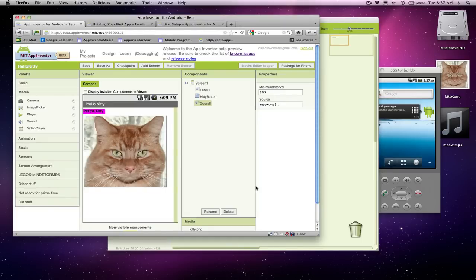All right, so we built an app where a kitty appears, you touch the kitty, and the kitty meows, and the phone vibrates, okay?